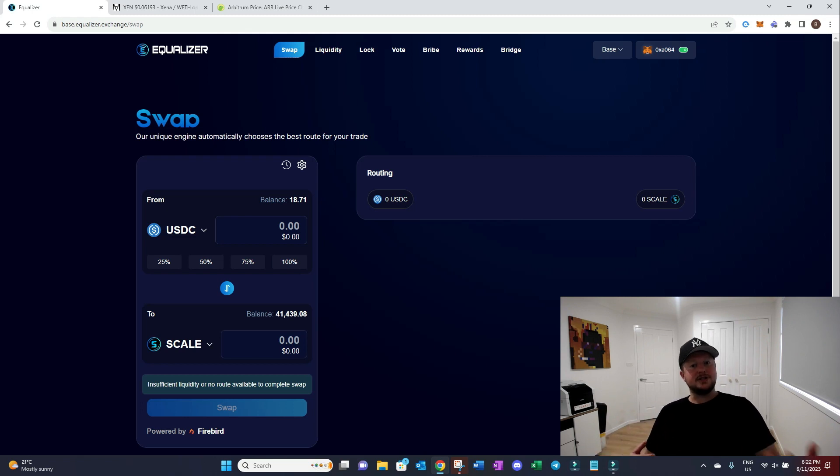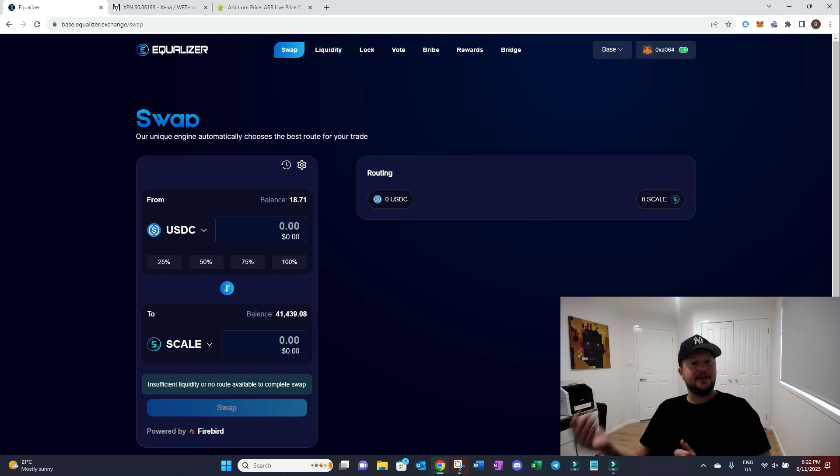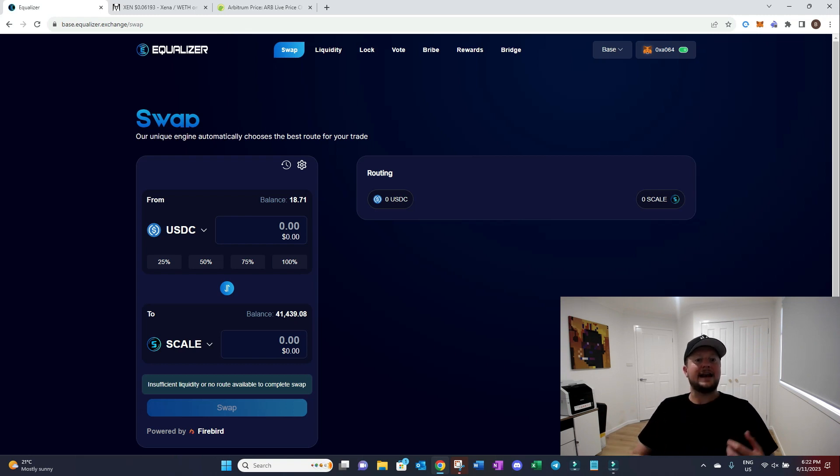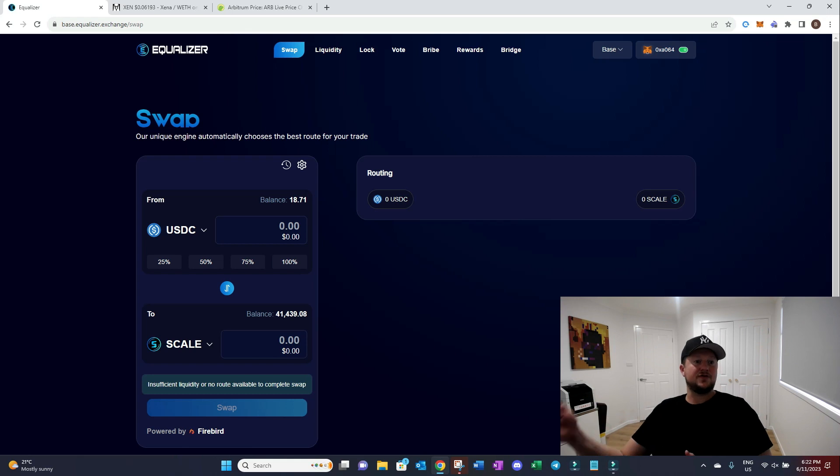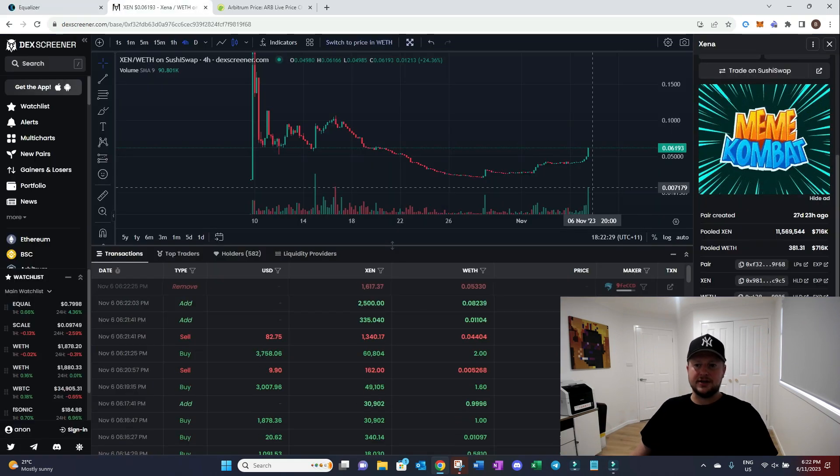Through using the service or the swap UI that we have that goes around and will find liquidity even if we don't have it. So we've set up some special algorithms in there alongside Firebird that allows us to go out there and search for other tokens.